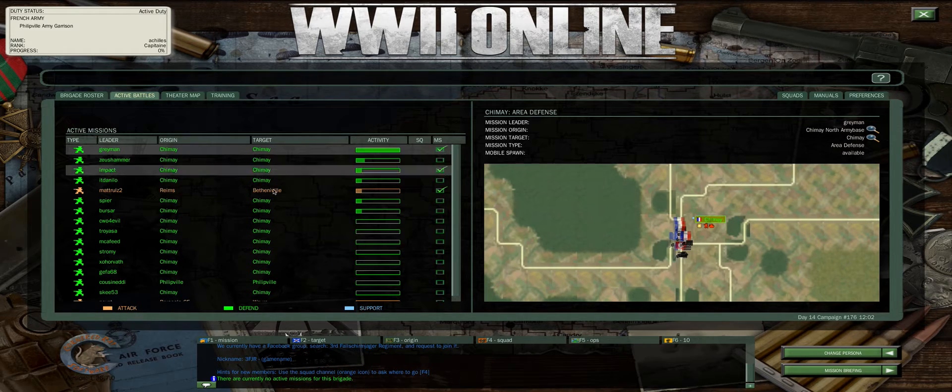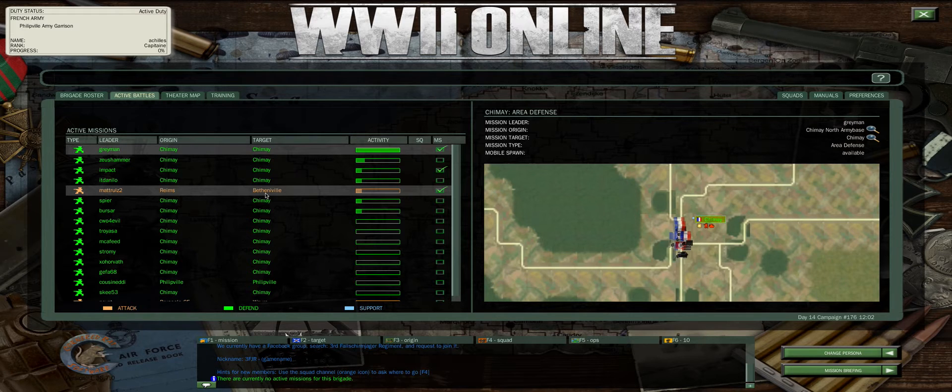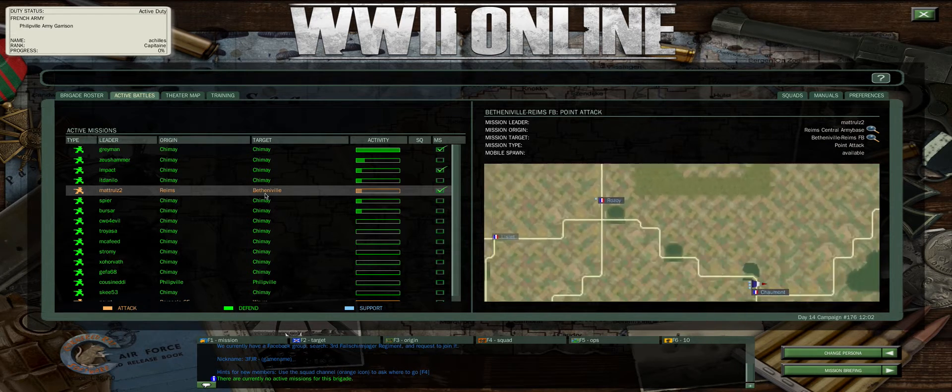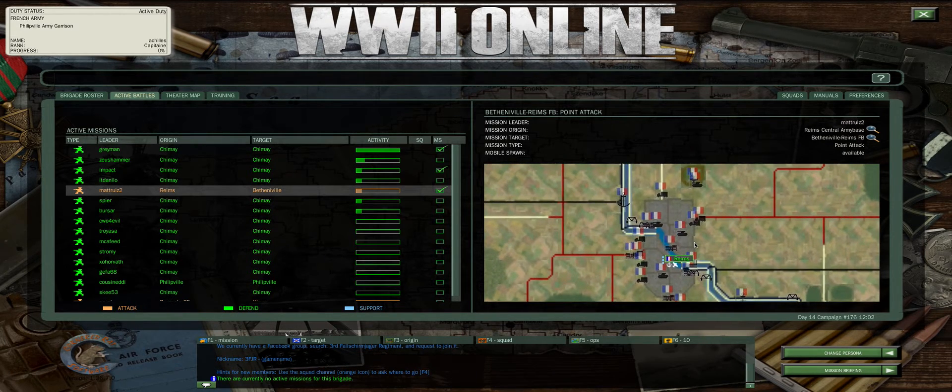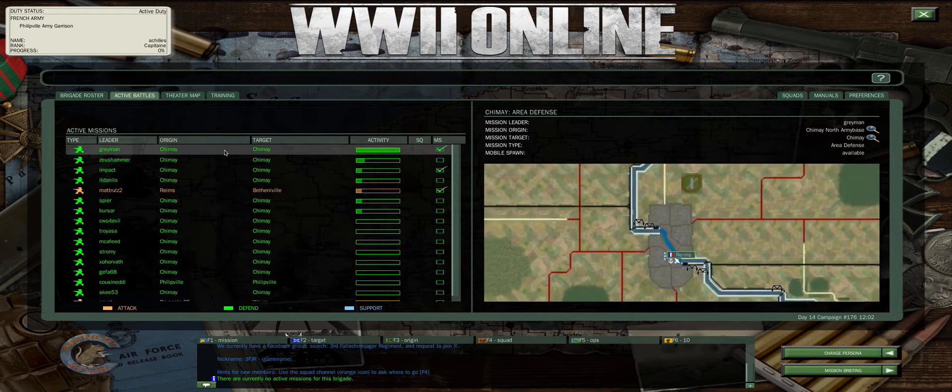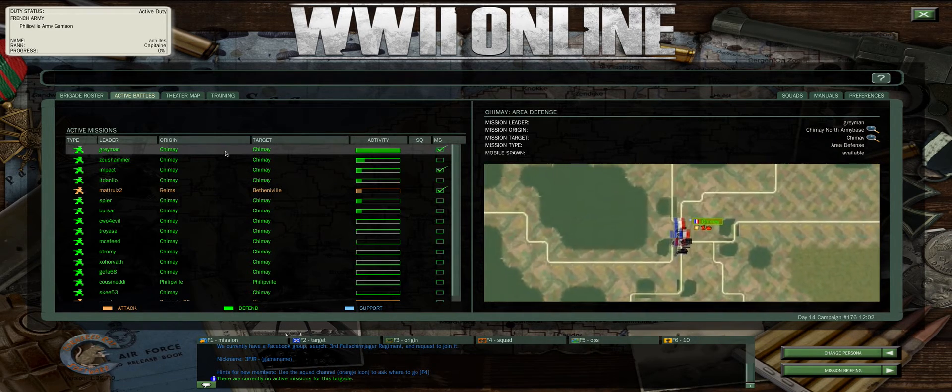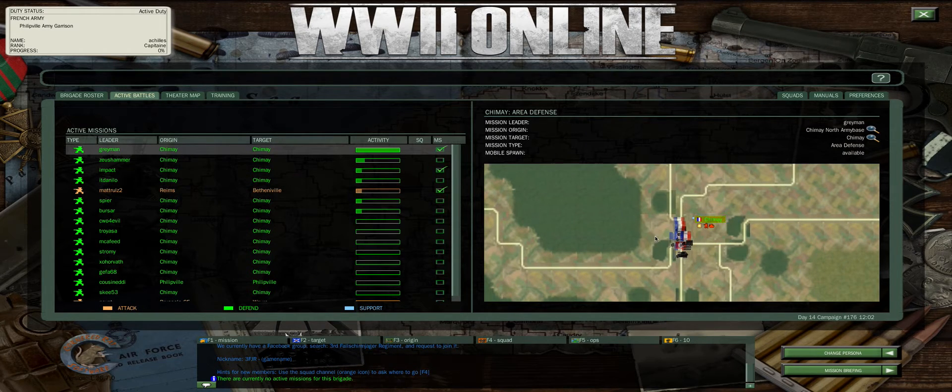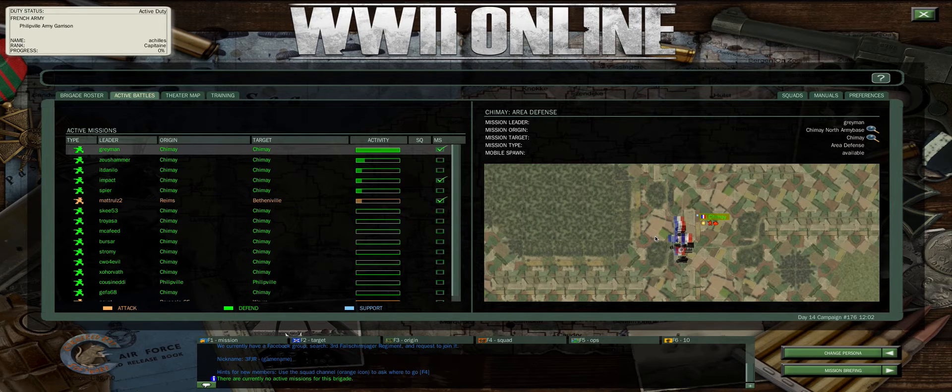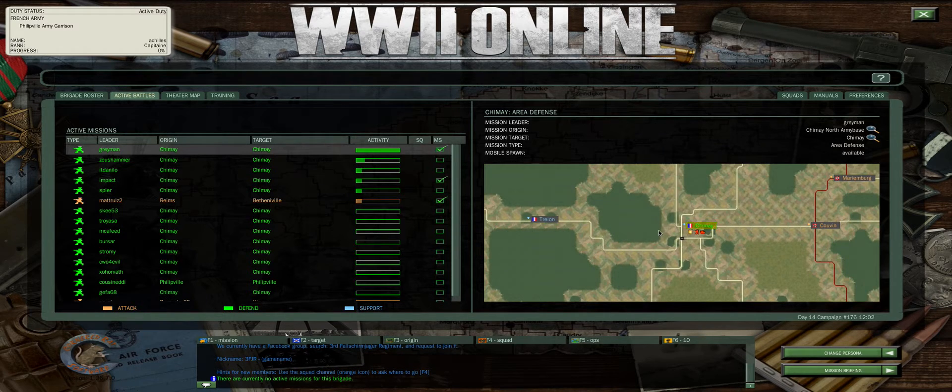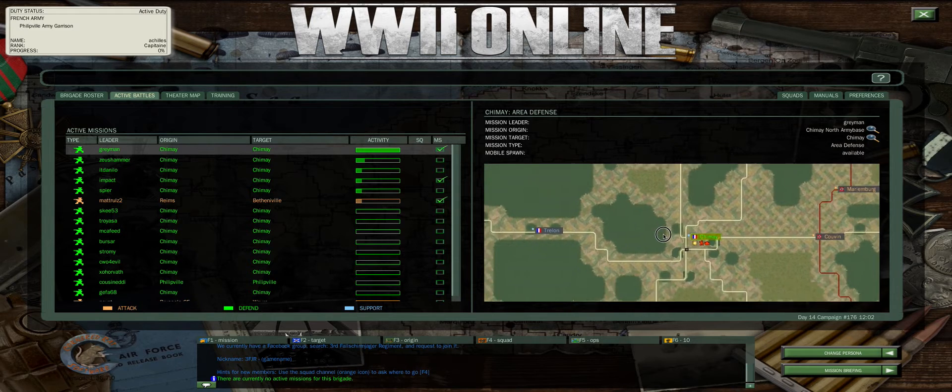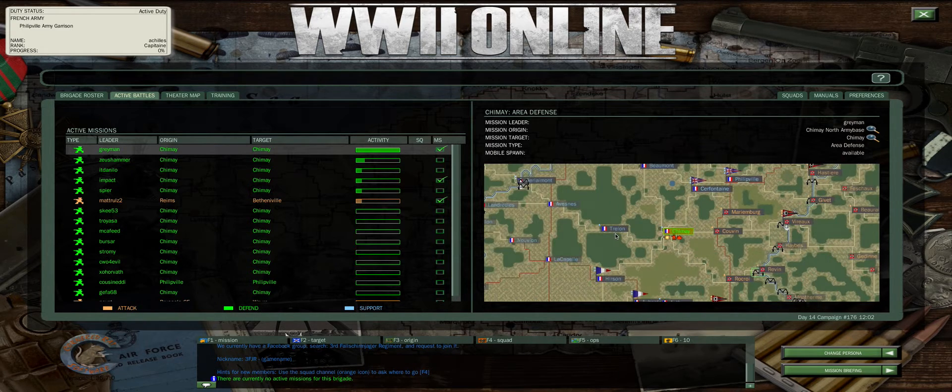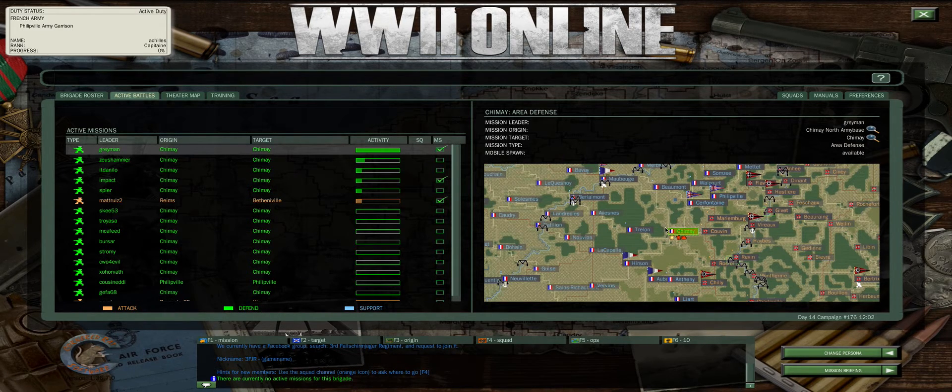Now I'm going to go over here to Bethanville and left click here once, and you'll notice the screen over here on the right just panned over there. Now I'm going to go back to Chimay and show you what that does. This makes it very easy to navigate the interface. You can also use your mouse wheel to zoom out and zoom in, left click and hold, and then move your mouse around to navigate as well.